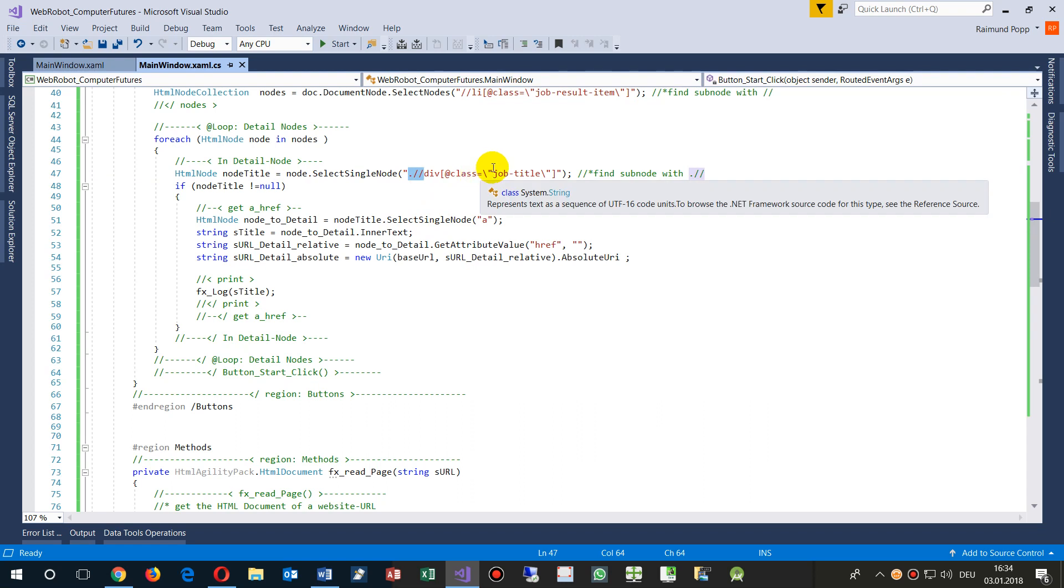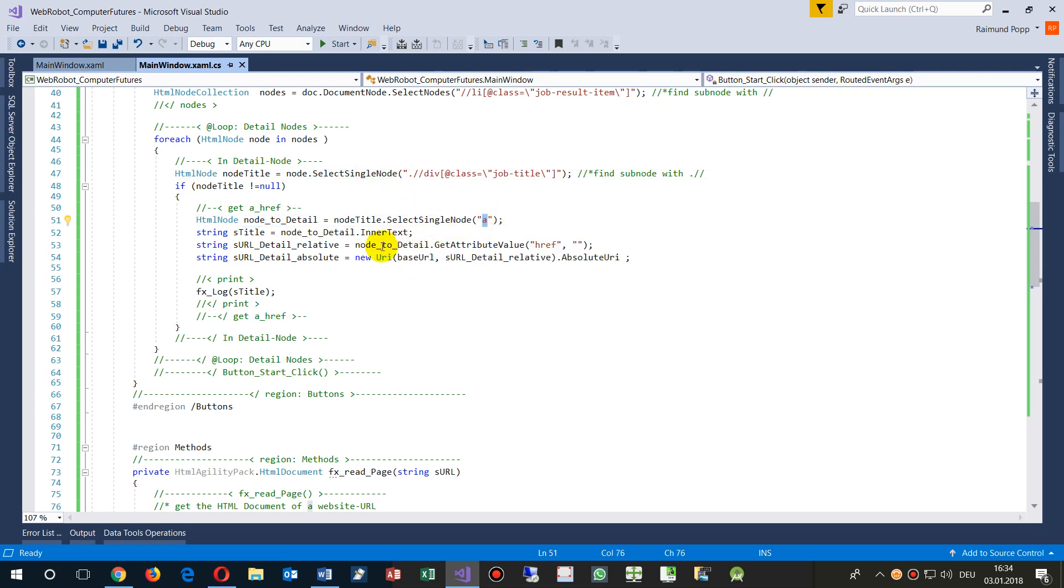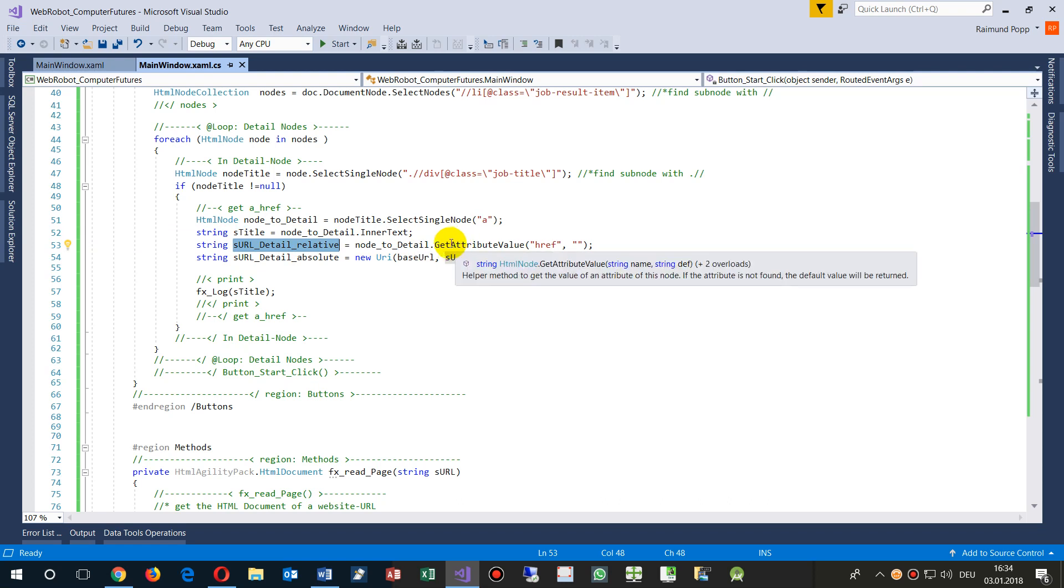And then give me the class job titles. If it's not null, then look for the first single node which is A, so it's anchor. There, give me the inner text.